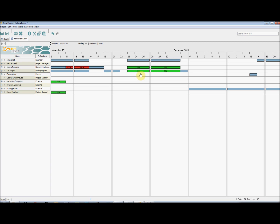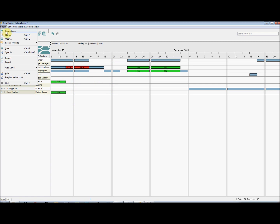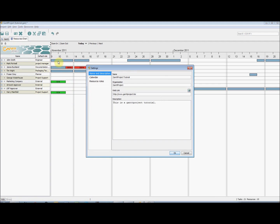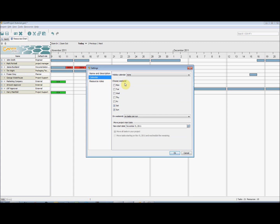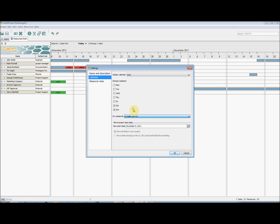You may also observe that weekends are not set as working days. This can be changed by going to Project, Properties, and then selecting Calendar on the left hand side. And you can choose whether weekends are worked on or not. And you can also load a holiday calendar as well.